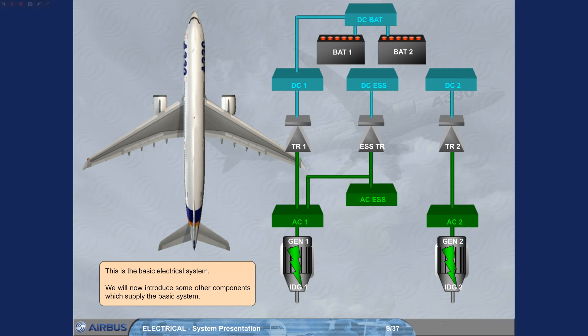This is the basic electrical system. We will now introduce some other components which supply the basic system.